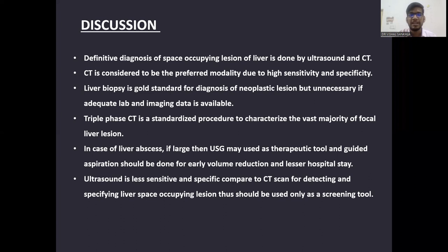Discussion: Definitive diagnosis of space-occupying lesion of liver is done by ultrasound and CT. CT is considered the preferred modality due to its high sensitivity and specificity. Liver biopsy is the gold standard for diagnosis of neoplastic lesion, but it is unnecessary if adequate lab and imaging data is available. Triple phase CT is a standardized procedure to characterize the vast majority of focal liver lesions. In case of large liver abscess, ultrasound may be used as a therapeutic tool and guided aspiration should be done for early volume reduction and lesser hospital stay. Ultrasound is less sensitive and specific compared to CT scan, and thus should be used only as a screening tool for liver space-occupying lesion.